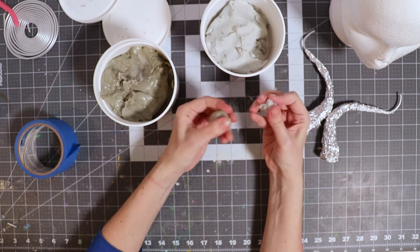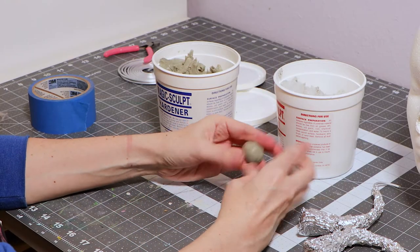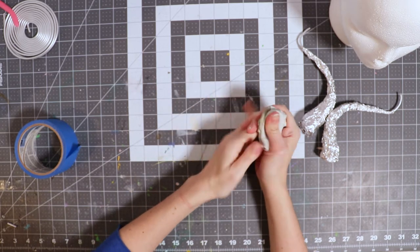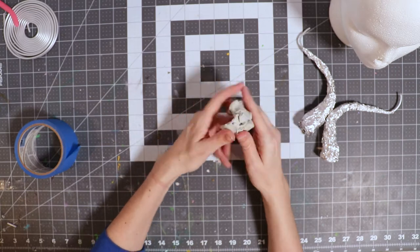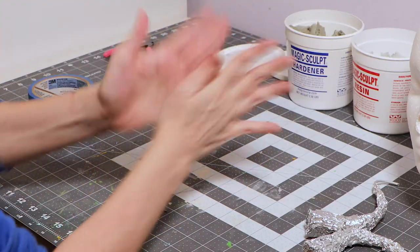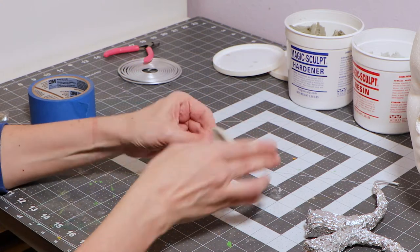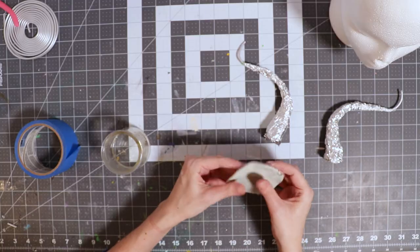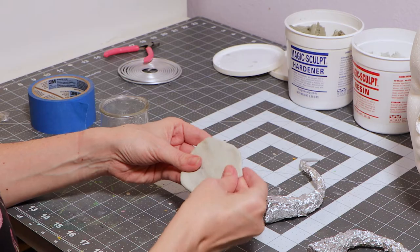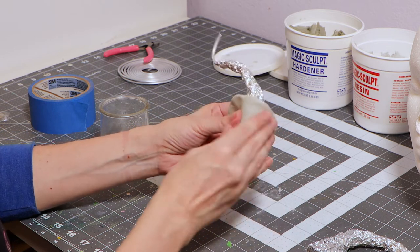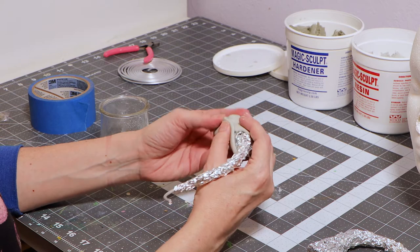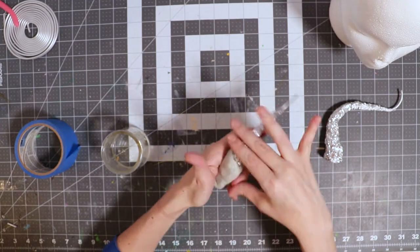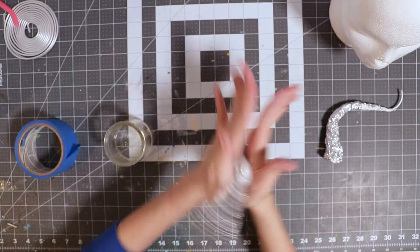Mix equal parts of the hardener and resin together until you have no more streaks in your clay. Now let's cover the tin foil in clay that's going to form our horn. Keep a small container of water close by to help you smooth out the clay.